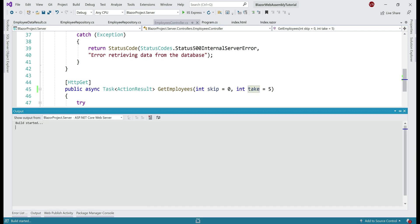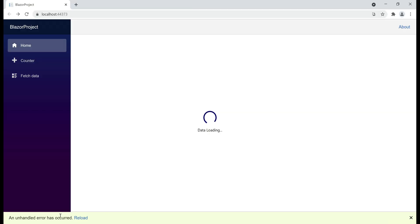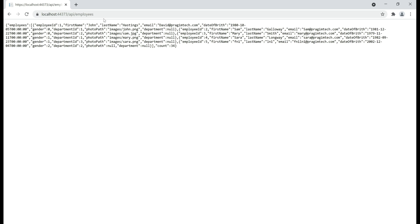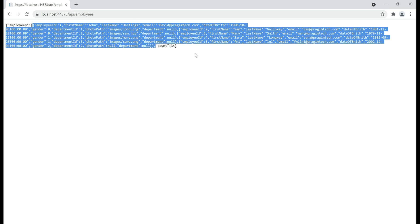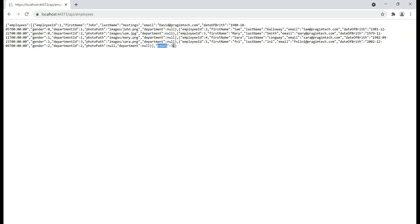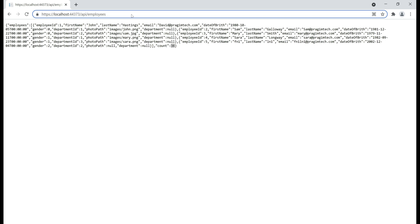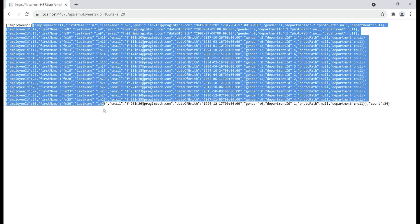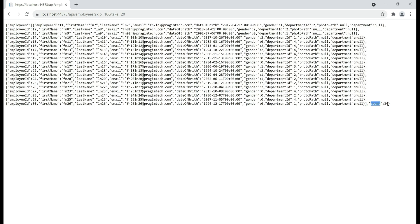With all these changes in place, let's run our project and quickly test. Our page fails to load data because we have an unhandled exception — we'll fix that in just a bit. When we navigate to our API URL, /api/employees, without explicitly specifying skip and take, it uses default values: 0 for skip and 5 for take, so we see the first five rows and the total count of 34. If we explicitly provide values — 10 for skip and 20 for take — it skips the first 10 rows and retrieves the next 20, showing rows 11 to 20, with the total count still 34.